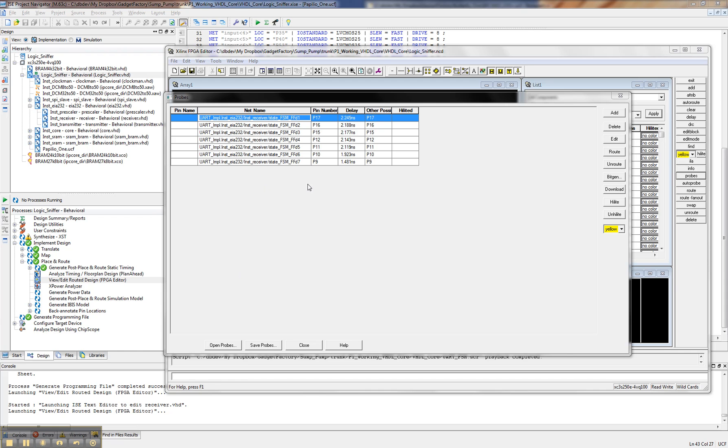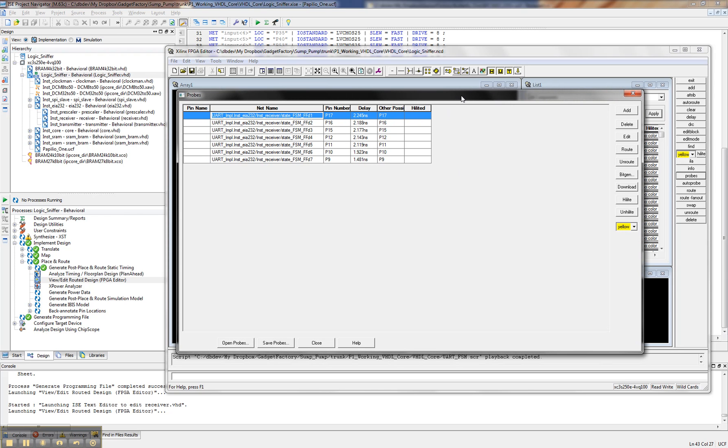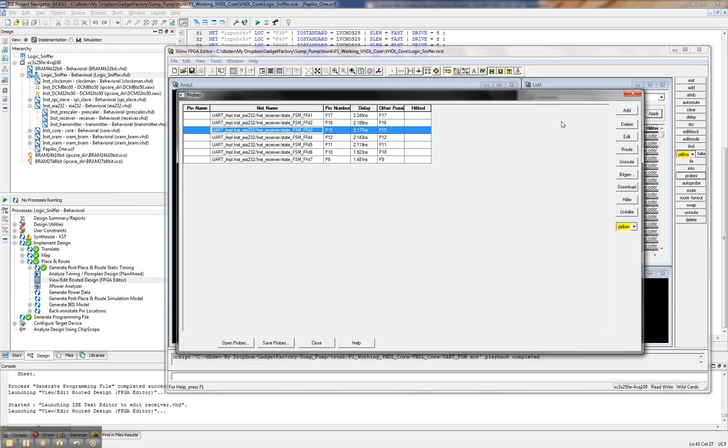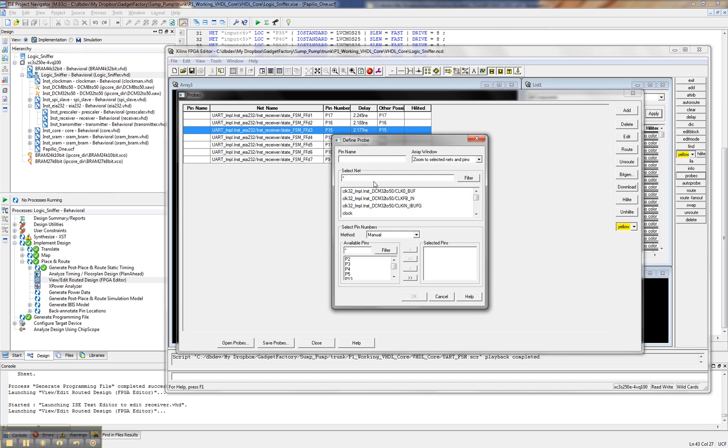So what we just did is we opened up the probe dialog box in the FPGA editor, and we found the sections that we're interested in. And the way you generally want to do this is, I know that I'm interested in the receiver, so I'm just going to filter on receiver.